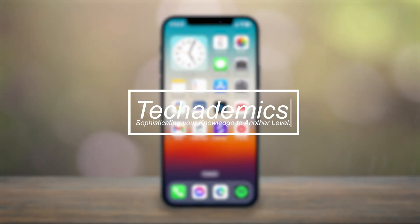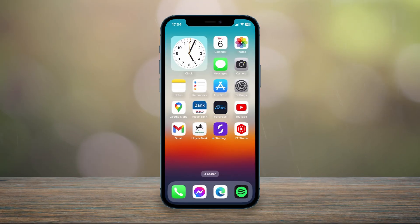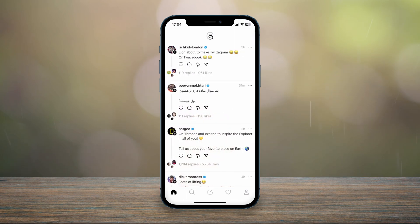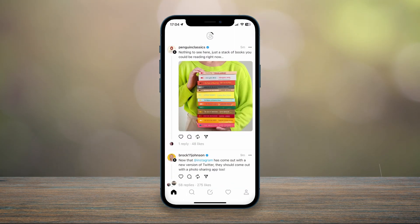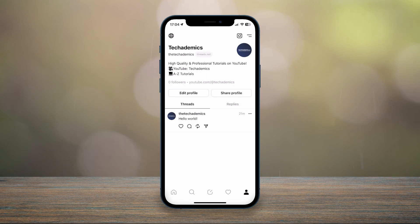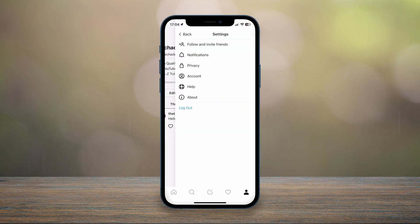To get dark mode on Instagram Threads it's actually very simple. Open the Instagram Threads application and, signed into your account, click on your profile account icon in the bottom right hand corner, then click on the application settings icon in the top right.